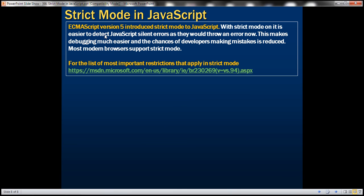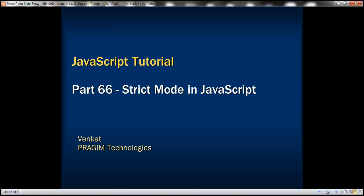ECMAScript version 5 introduced strict mode to JavaScript. With strict mode on, it is easier to detect JavaScript silent errors as they would now throw an error, making debugging much easier and reducing the chances of developers making mistakes. Most modern browsers support strict mode. For the list of the most important restrictions that apply in strict mode, please refer to the MSDN article — I'll have the link available on my blog and in the description of this video. Thank you for listening and have a great day.